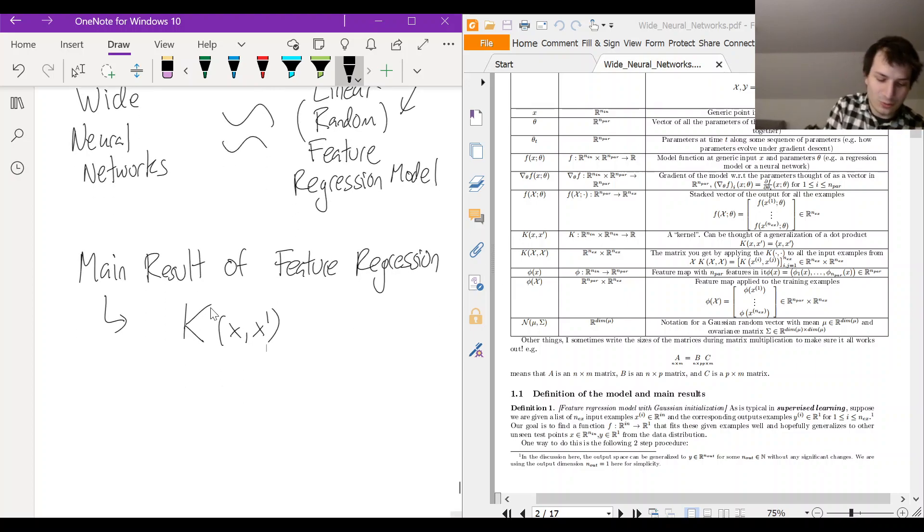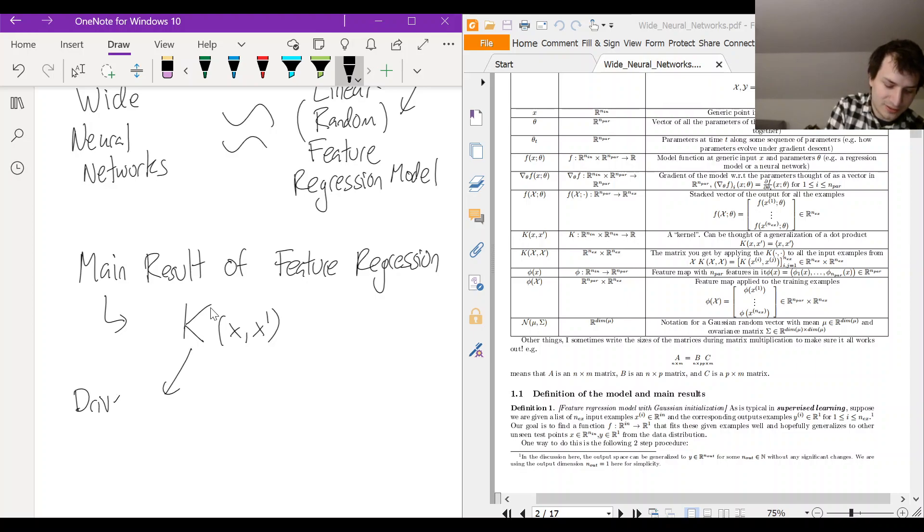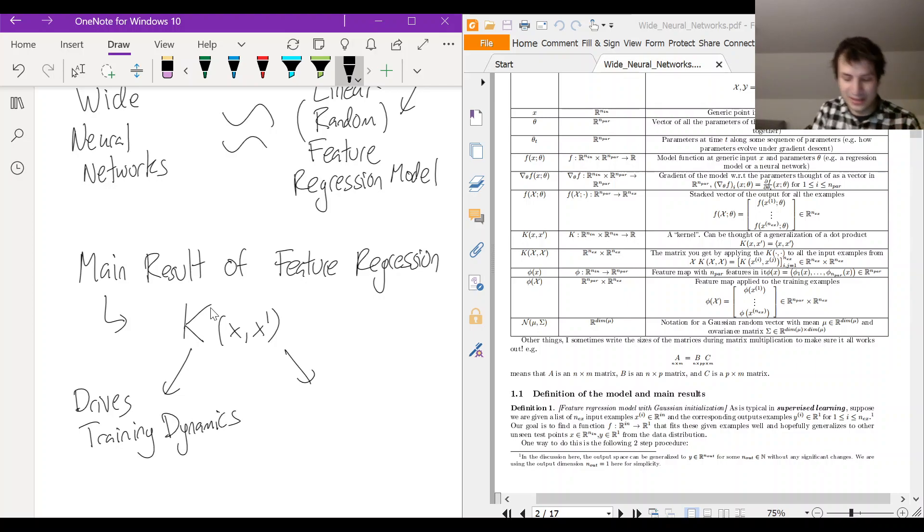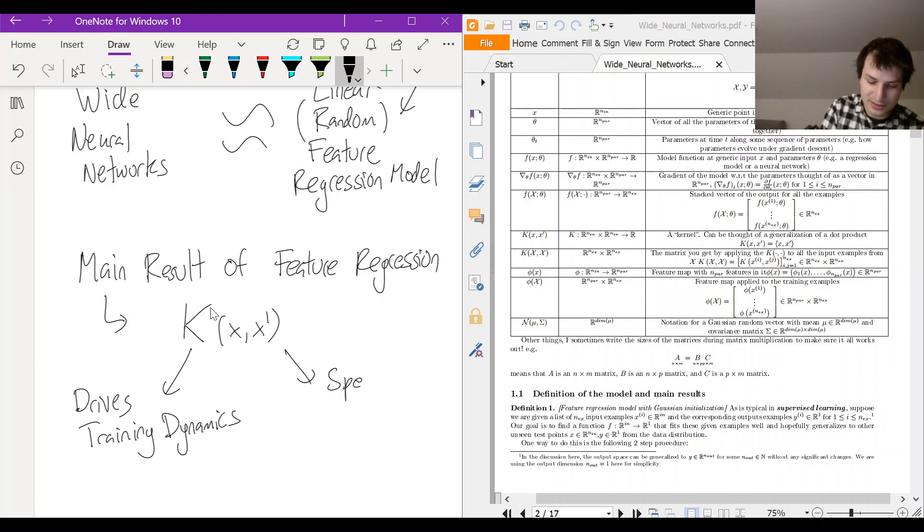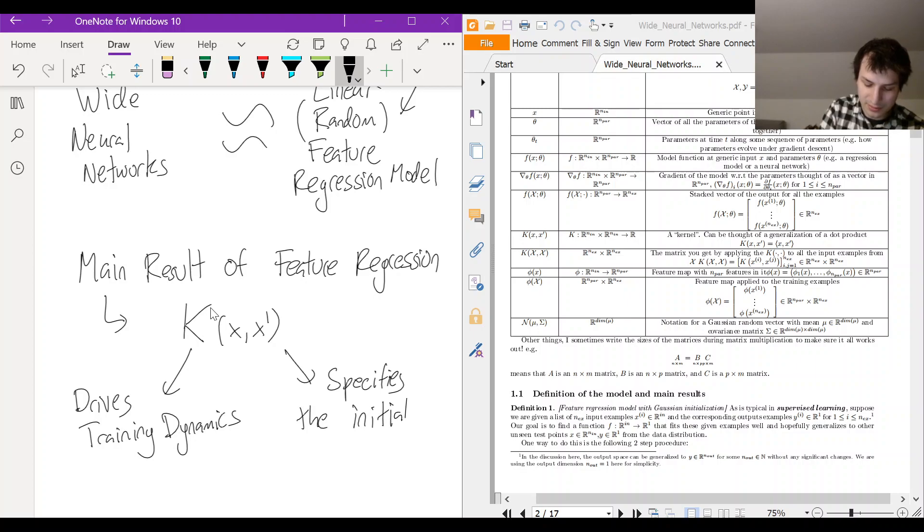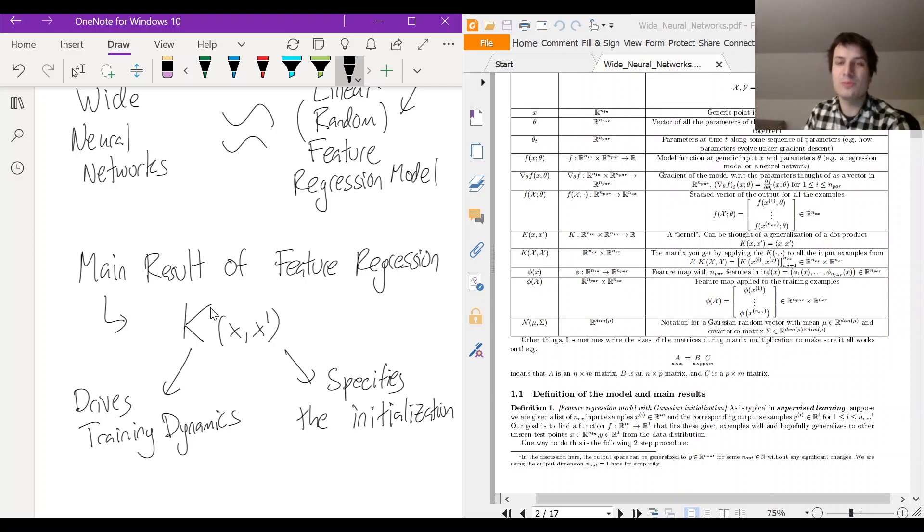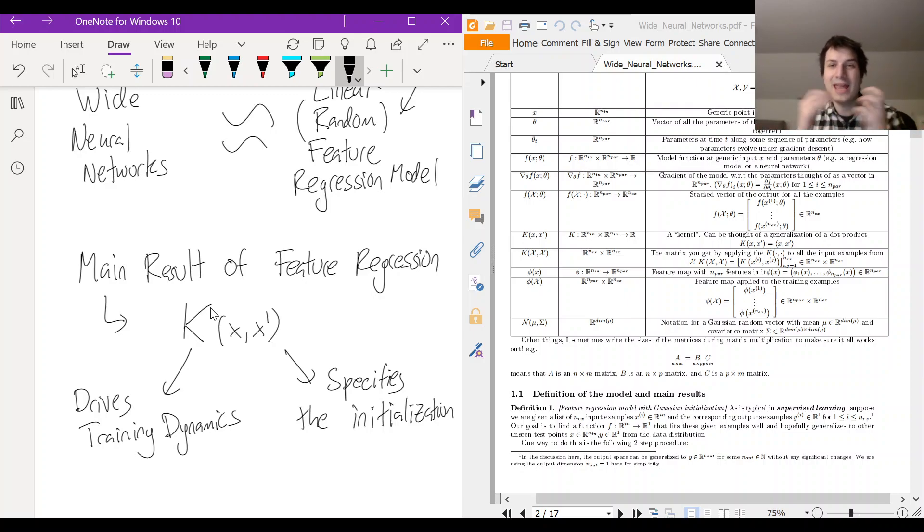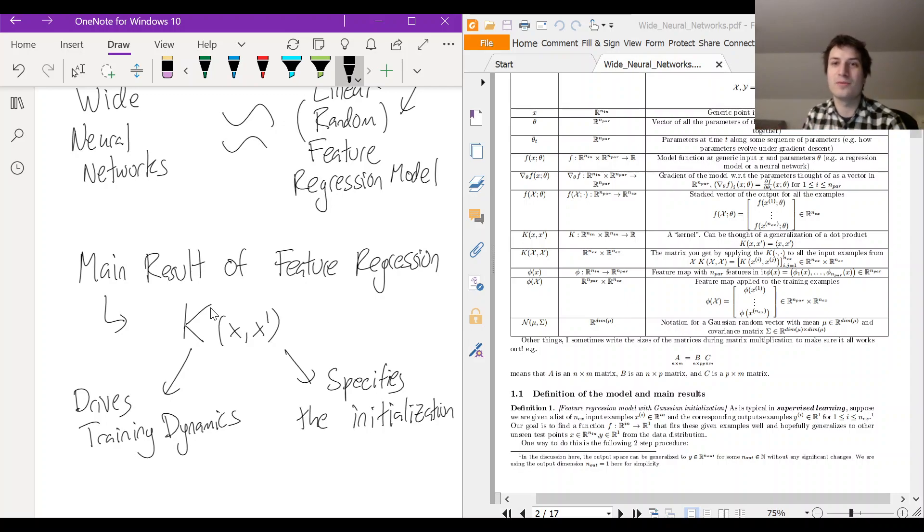So kernel K, one thing it does is it drives training dynamics. And it also specifies the initialization. So for the feature regression model there's this kernel K, and it both drives the training dynamics of the model, and it controls the initialization of the model.